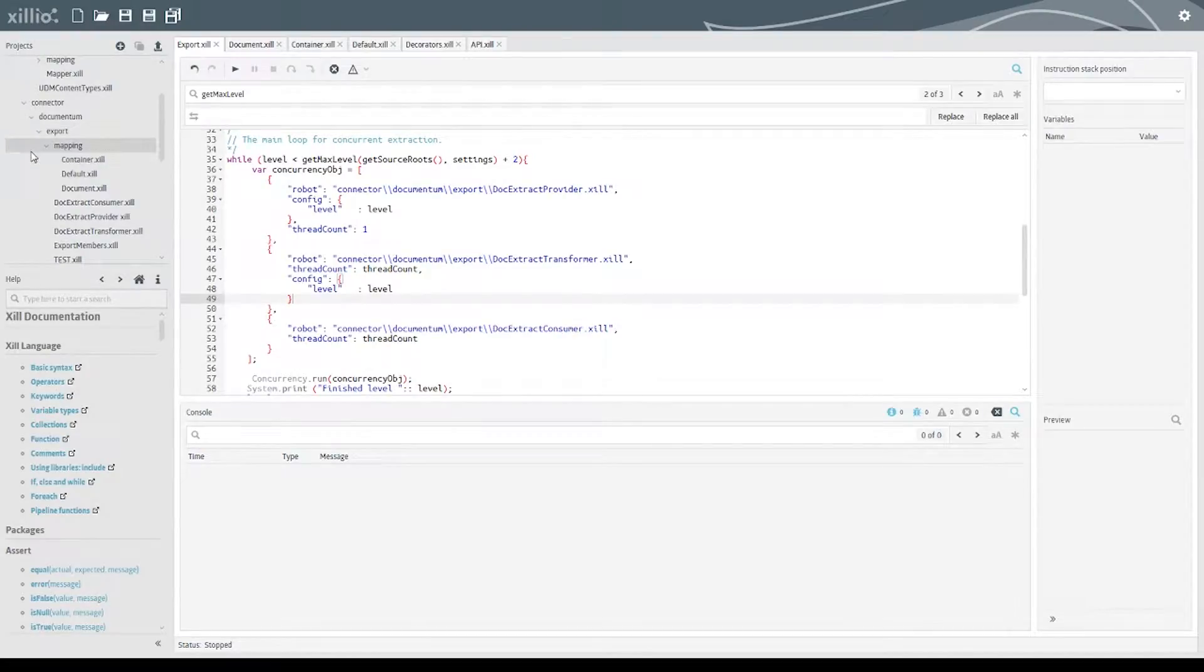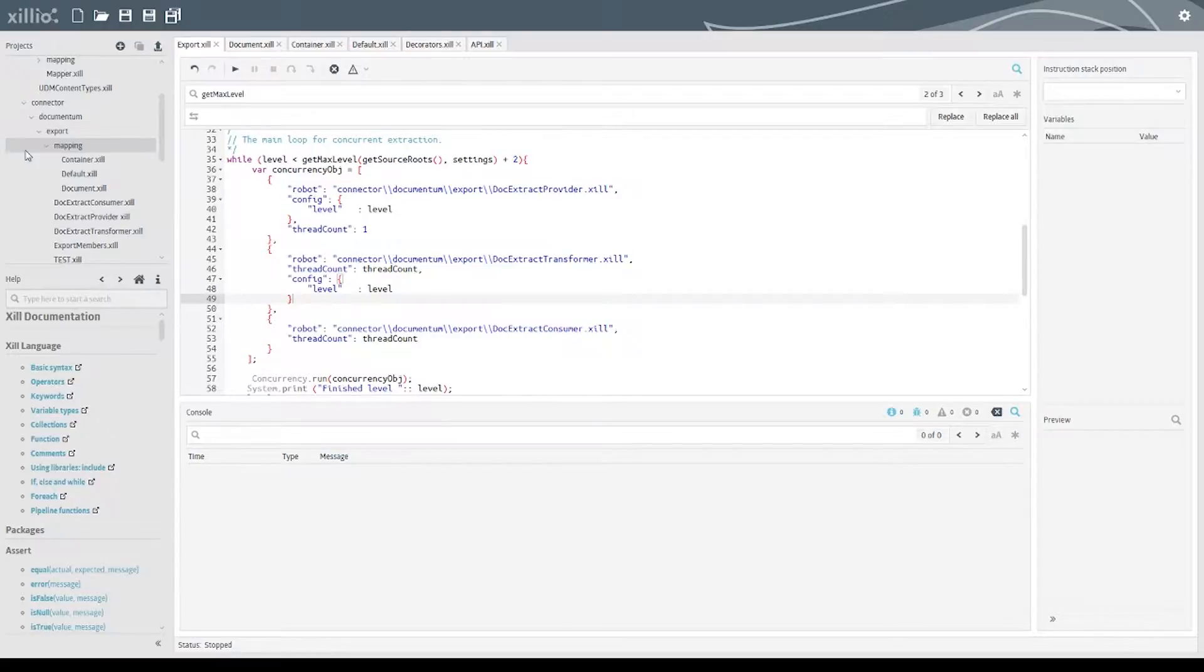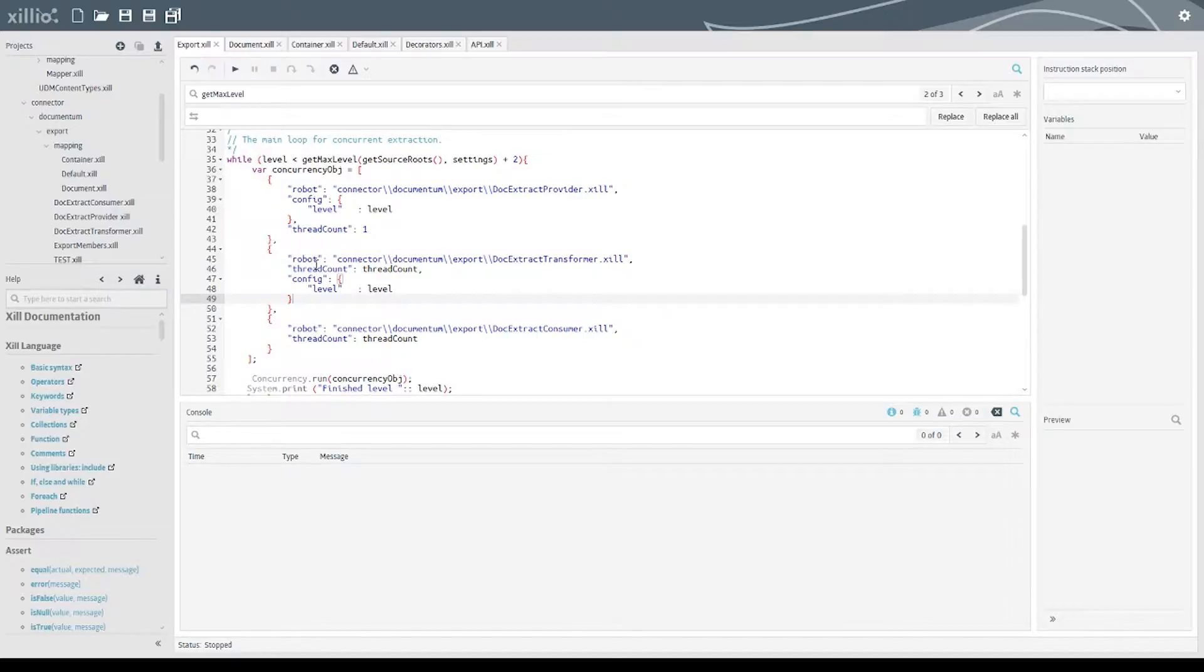The Documentum Export Connector uses ZIL's concurrency package. This splits the export into three steps: a provider that crawls all the information on Documentum, a transformer that transforms the data to fit the unified data model, and a consumer that combines all that data and saves it to our database.